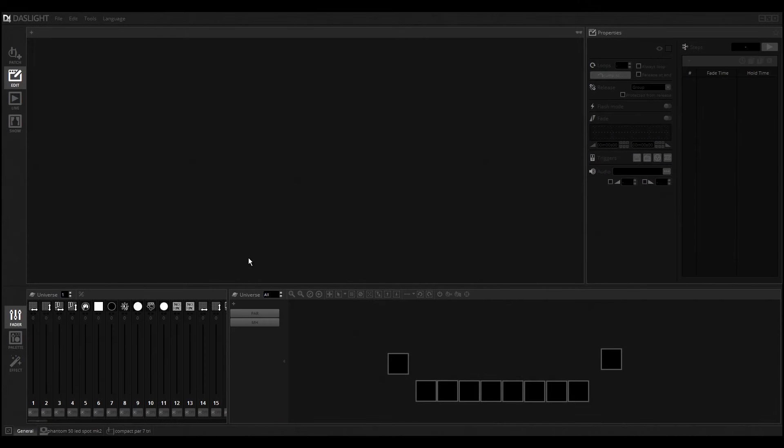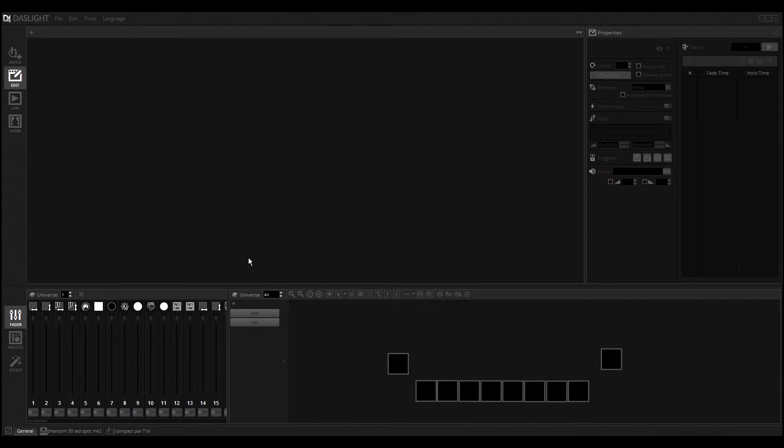Hello and welcome to my new video about Dust Light 4. In this video I will show you how to work with scenes and what's the general thing about scenes and how it works. I will show you very quickly how we can create scenes, how we can create groups, and so on.